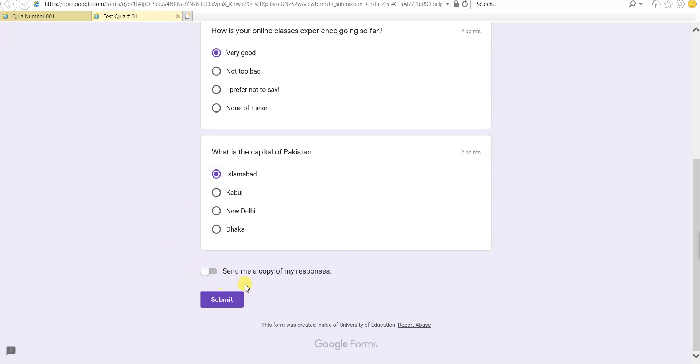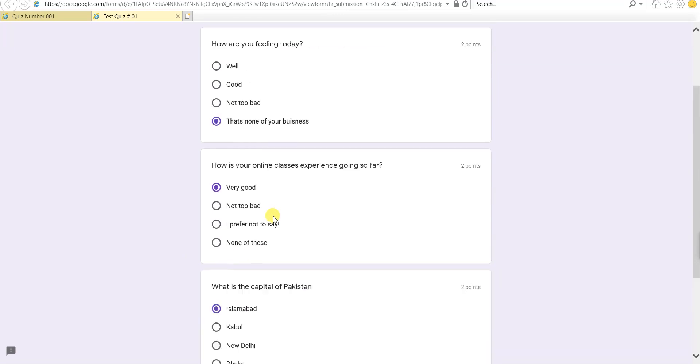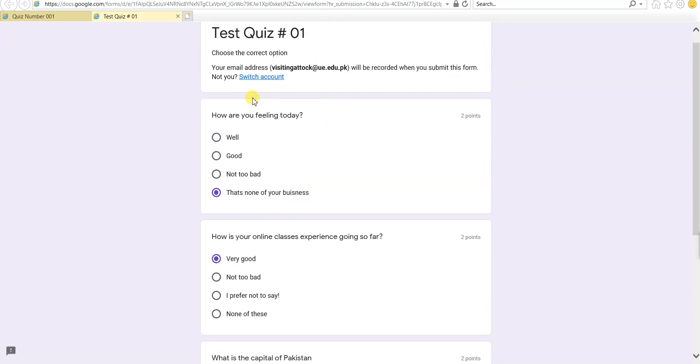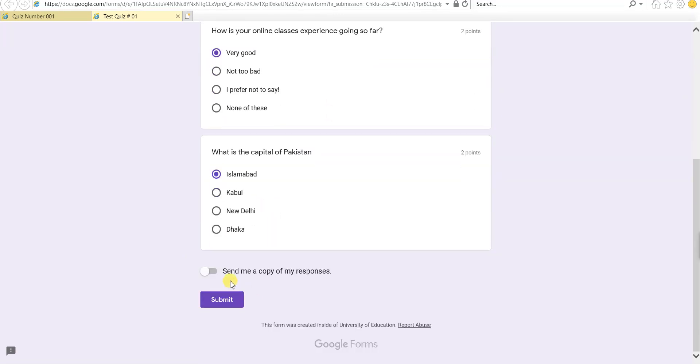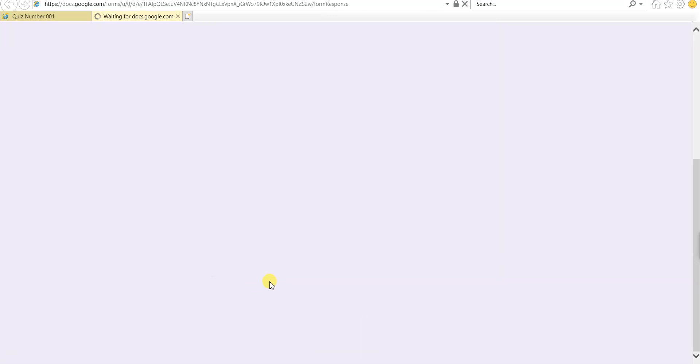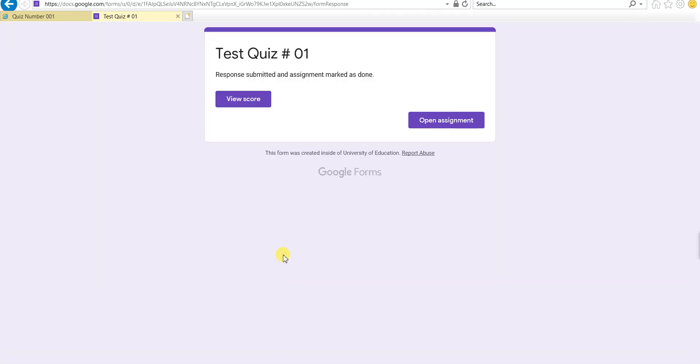Now you have an option here: send me a copy of my responses. The teacher can set this option that it always sends you a response, or you can request if you want a response. I want this whole quiz which I solved to also be sent on my email. I can just ask it to send me a copy of my responses, and then click submit. When I click submit, my quiz has been submitted.